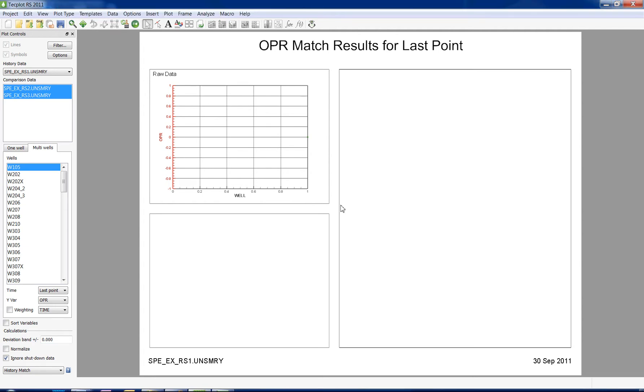There are two different ways in which to compare your datasets. In multi-well mode, you can see how the comparison data differs from the history data for a specific date, well by well.